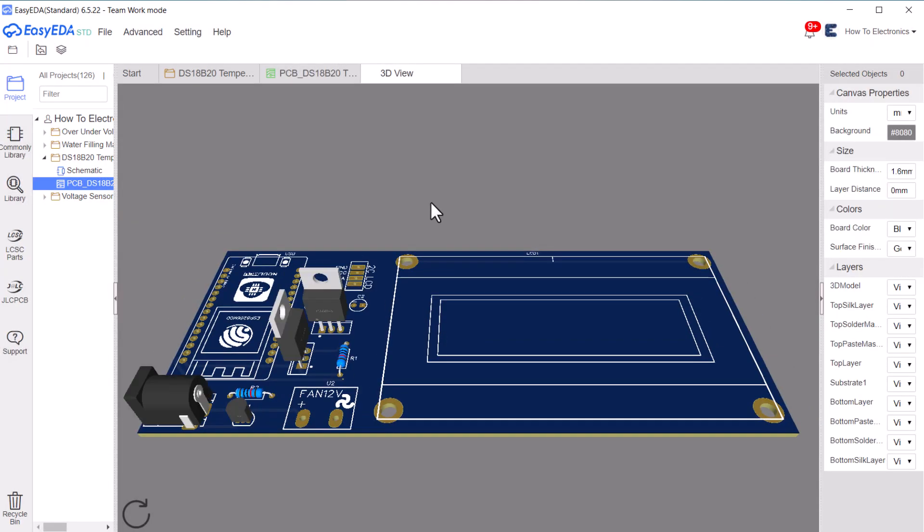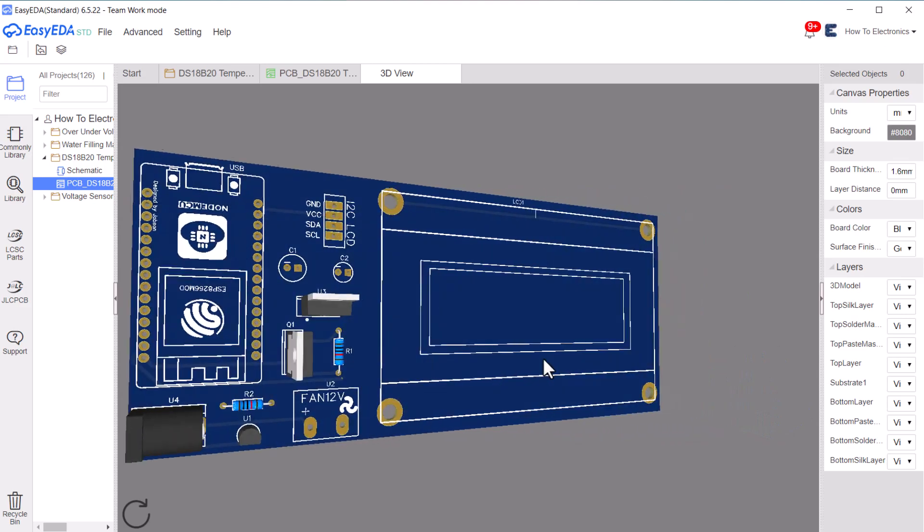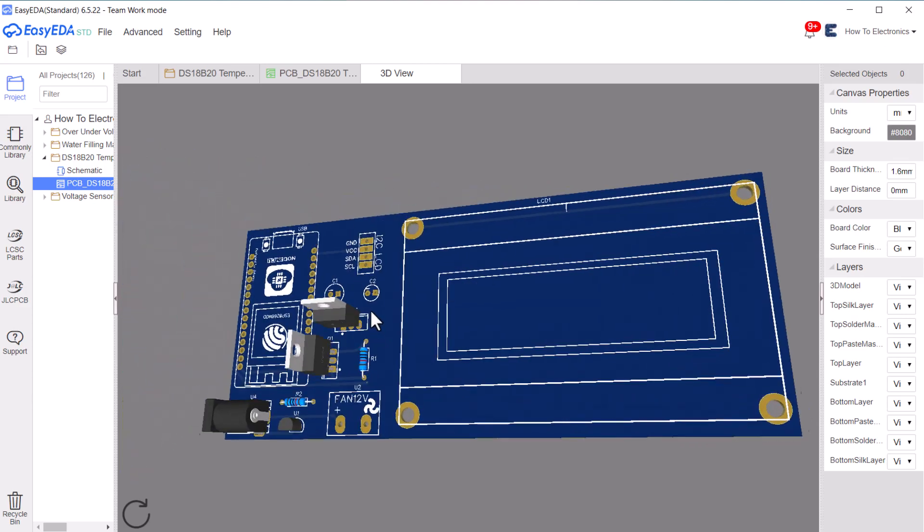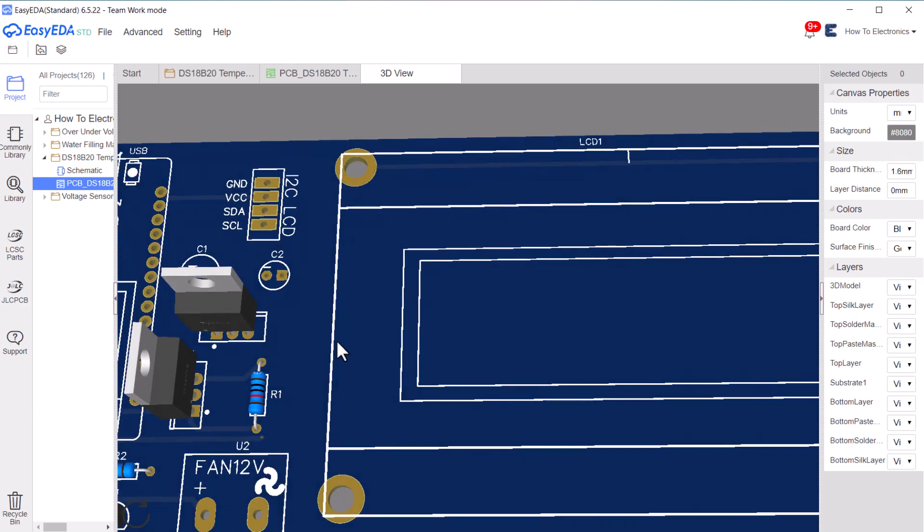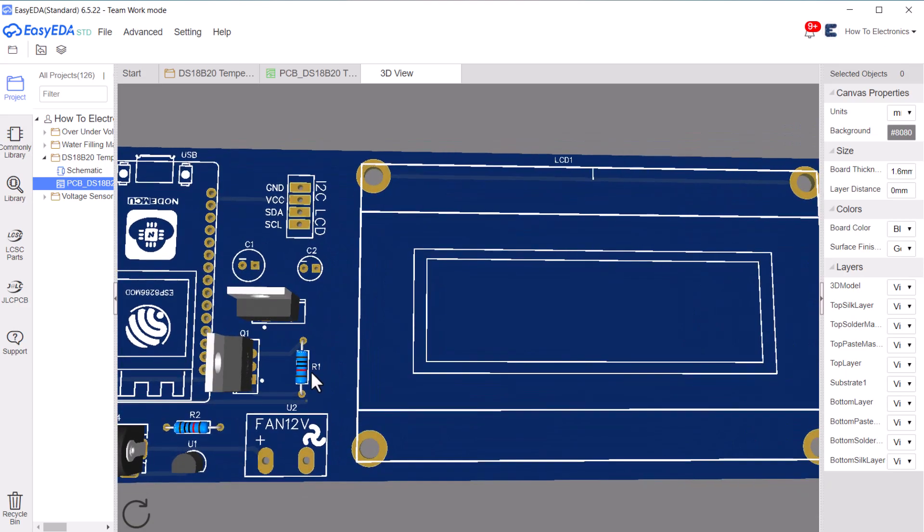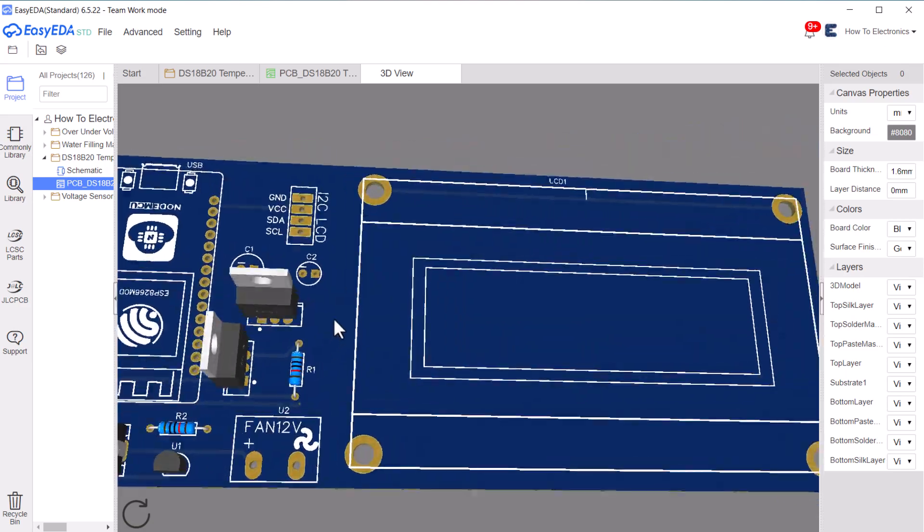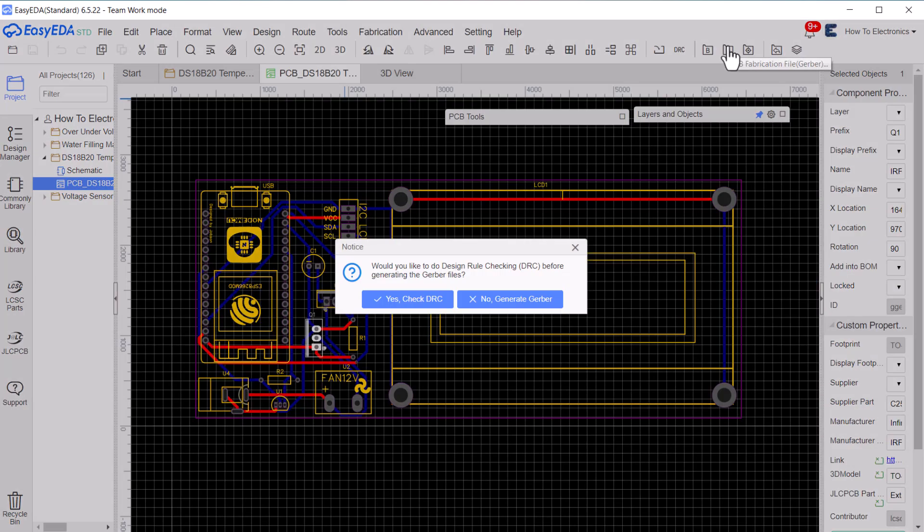It's seen here in the 3D view, all components are arranged perfectly to make dedicated hardware. The Gerber file link for this project has been added in the description. You can download it and order your PCB from NextPCB.